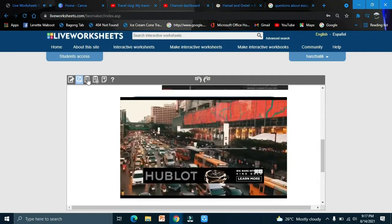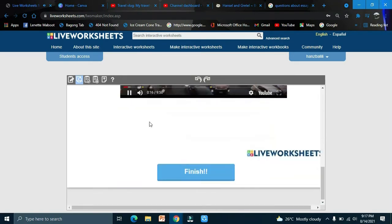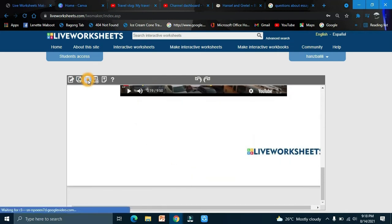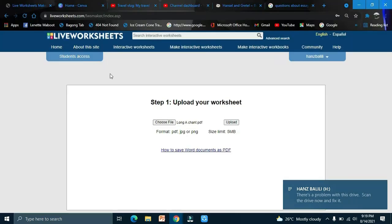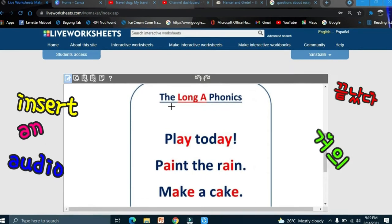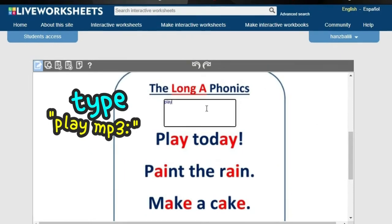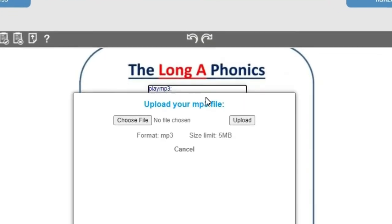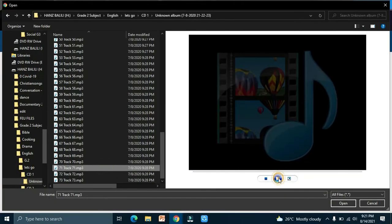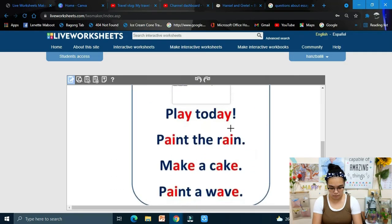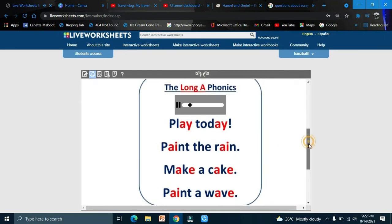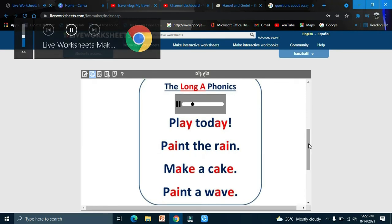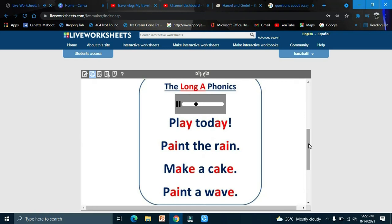Finish and save, then share. Now we'll try the audio activity. Draw a box and type 'play'. Choose your audio file — for example, page 36 — and upload it. When previewed, the audio plays: 'Paint the Rain, Make a Cake, Paint a Wave'.